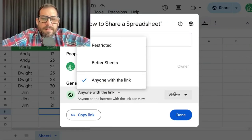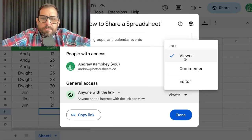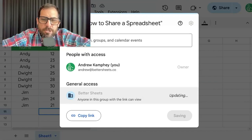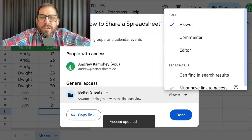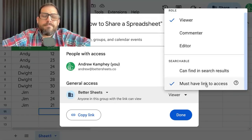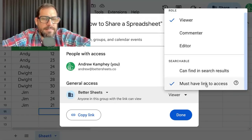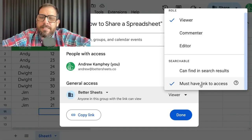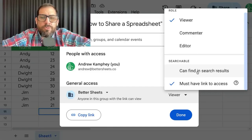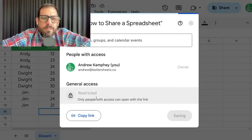When you select 'anyone with the link' you only have three options: viewer, commenter, or editor. If you select your organization, you have a couple more options. You have the option to make it searchable in search results or require a link to access. The default is 'must have link to access,' but you can also allow everyone in your organization to see it in search results if you wish.